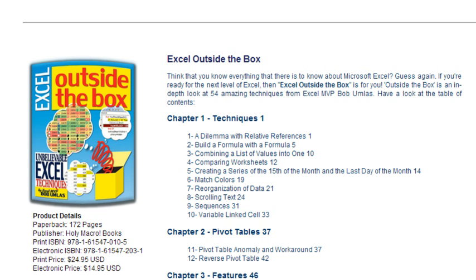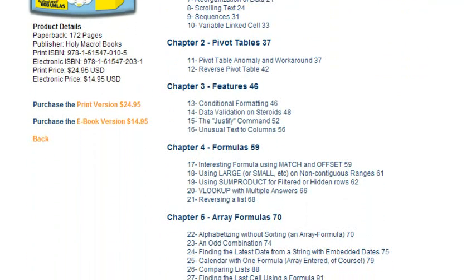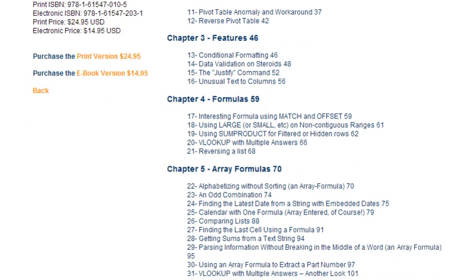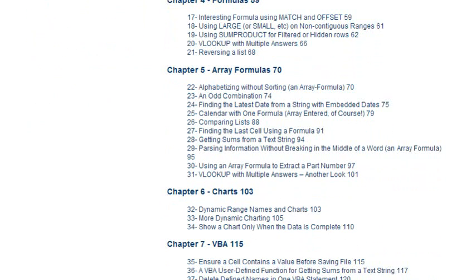Bob is the author of Excel Outside the Box. This is not your basic Excel book — it's advanced stuff. As you'll see in today's technique, it combines a lot of different, fairly advanced concepts into one to solve a problem. So today we're taking a look at what he calls data validation on steroids.